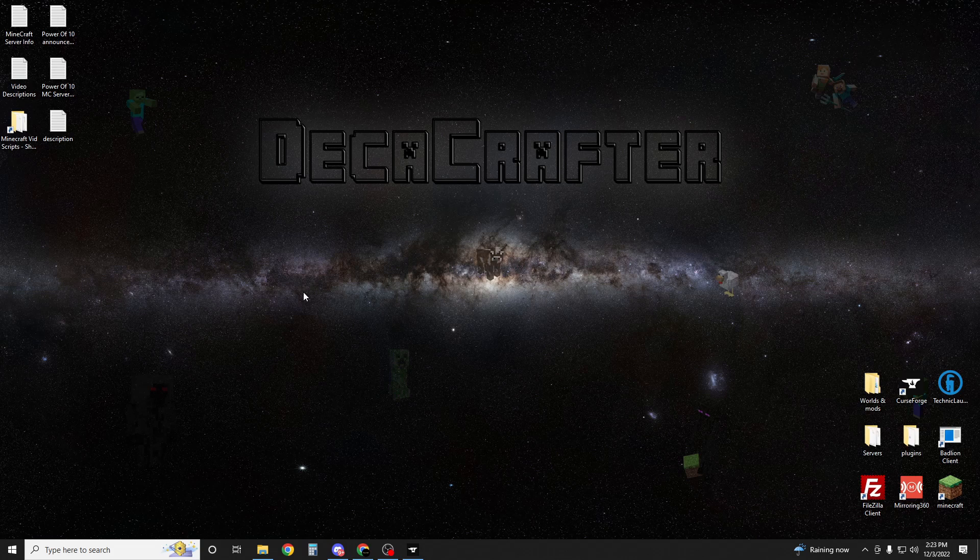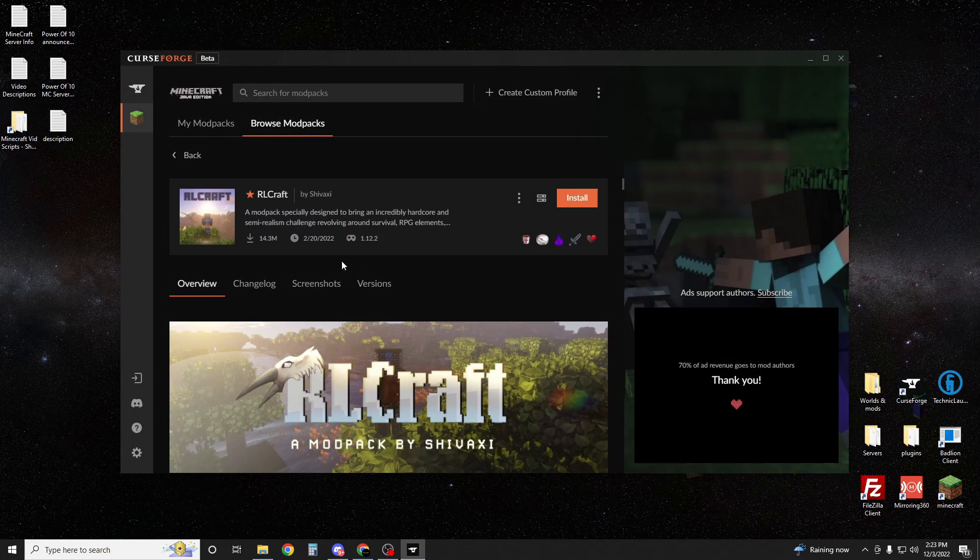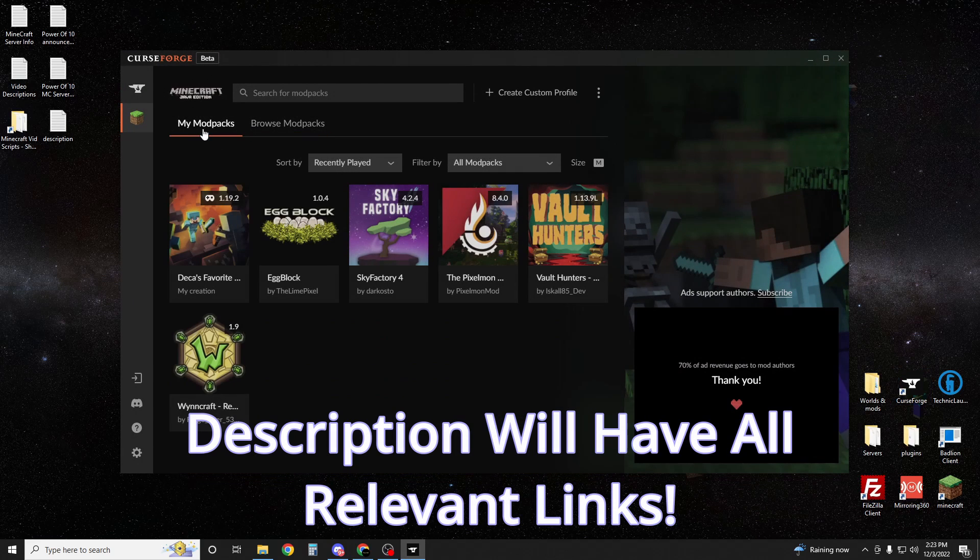Now I don't know why any of you are searching for this, but for those of you that have decided you hate yourself and your friends, I'm here to show you how to make an RLCraft server. And when I say hate yourself, I mean this is the worst modpack you could possibly play and I don't know why you're doing it.